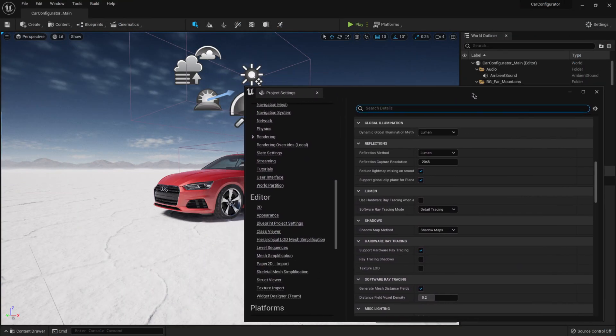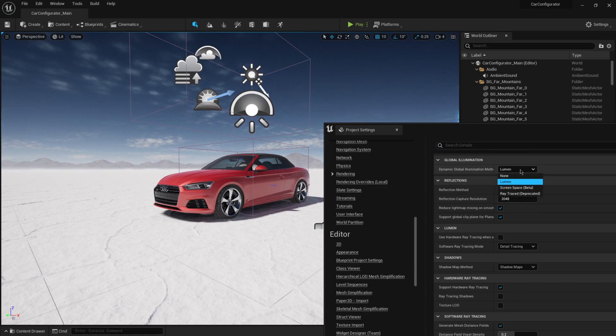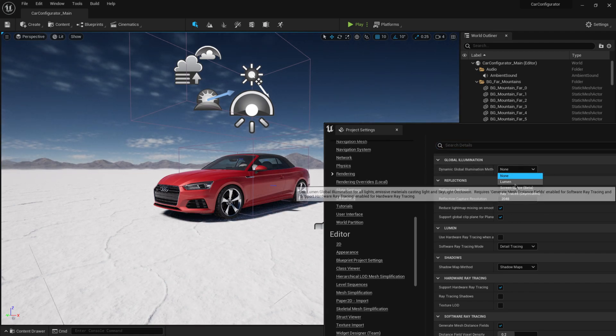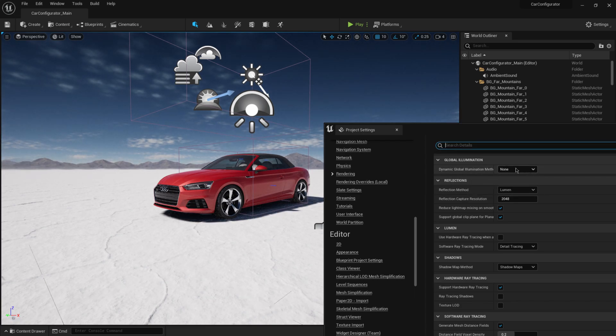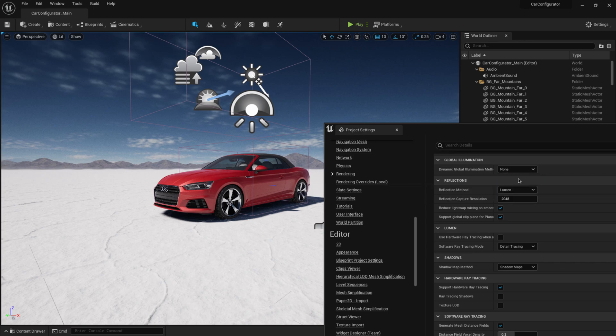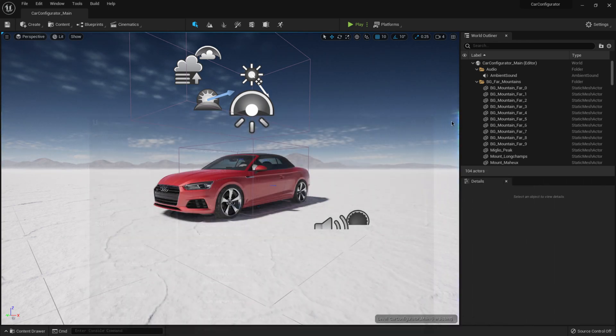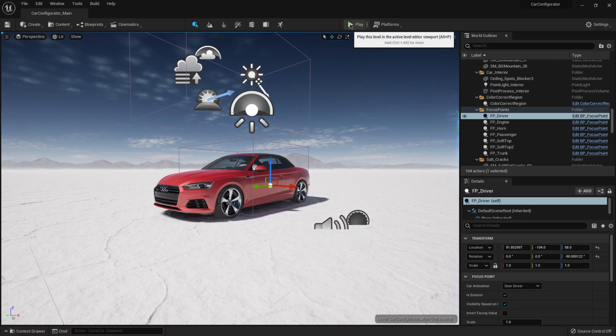So if I pull this down here now, you can see when I turn lumen off, you can see how everything changes there. If I turn lumen on, you can see the effect that we have here. So I'm going to turn it back on here, like so.